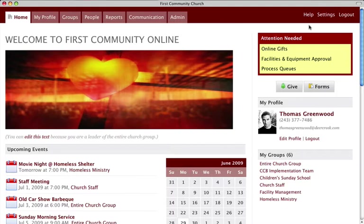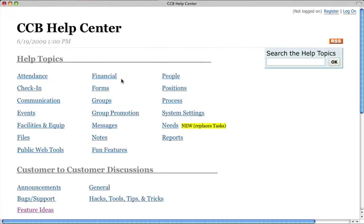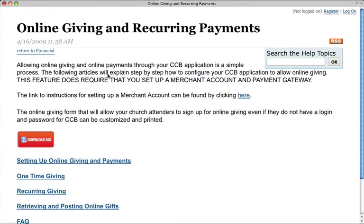You can find information about setting up your merchant account in the CCB Help Center by clicking Help, Help Center, Financial, Online Giving and Recurring Payments, and then clicking the link for the merchant account information.